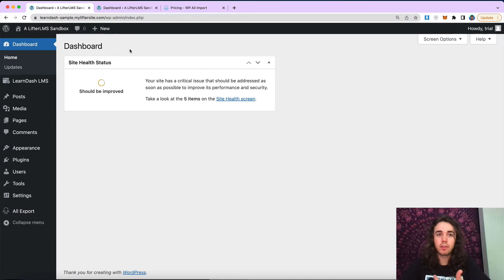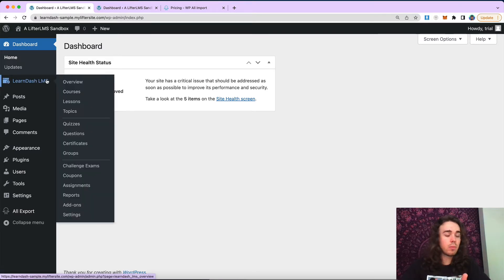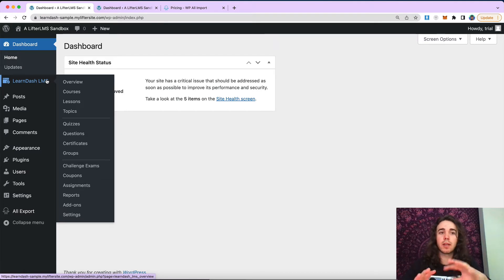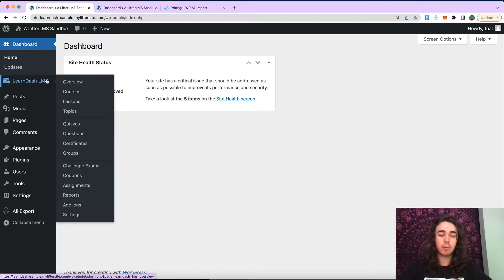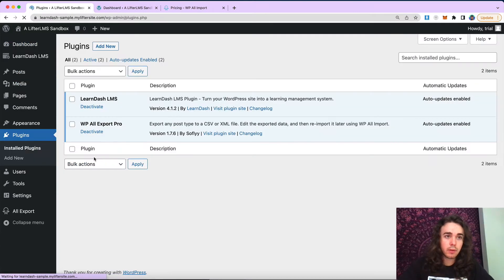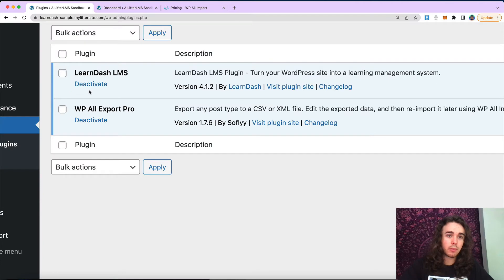Feel free to leave any questions in the comments below on some specific nuance, like exporting custom fields, which is something you can do. We're not going to cover that in this video — we're just going to export the content, the featured image, and the title, but this concept can really be taken further for more advanced websites. The required plugins for this tutorial are just LearnDash LMS and WP All Export Pro.